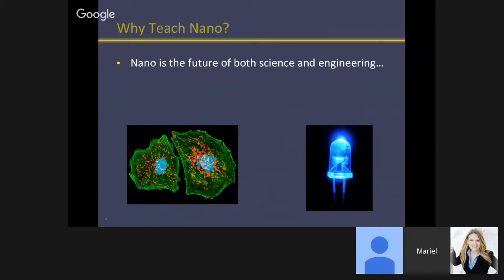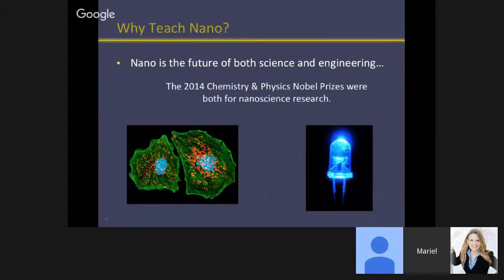So why teach nano? It's the future — the future of science, the future of engineering. The Nobel Prize research in both chemistry and physics in 2014 was both in nanoscience. In chemistry, it was for super-resolved fluorescence microscopy, which allows biologists to cause cells to fluoresce and then watch them with a super-resolved optical microscope and actually observe them in vitro while they are alive. If you go to a scanning electron microscope, only things that are no longer living can be used in that environment, so this is a revolution.